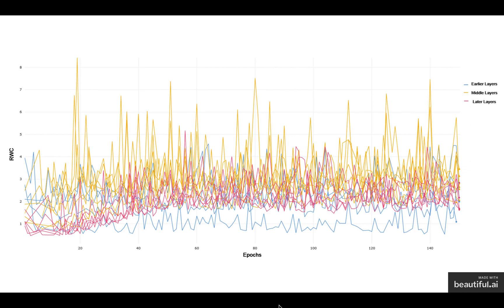This proves our previous hypothesis that due to the complexity of the task, as CIFAR-10 is a comparatively easier task, the later layers' representation is not being fully utilized given how deep VGG is. And that's why the relative weight change is comparably lower than the middle layers in VGG.